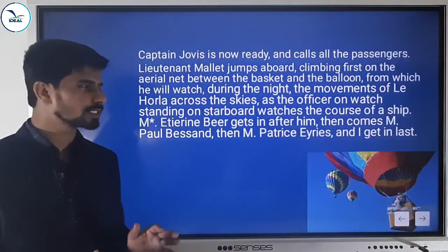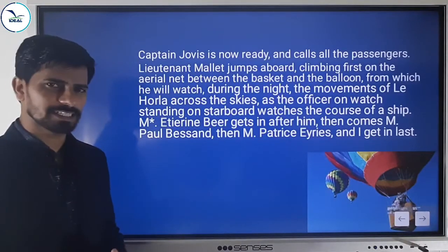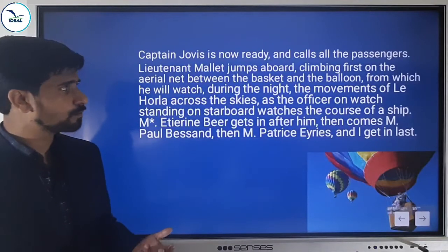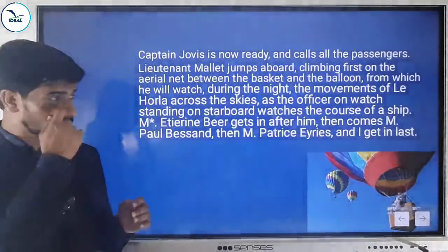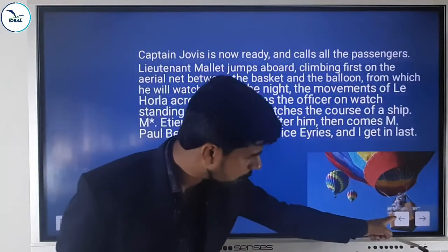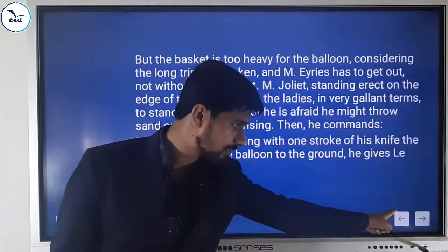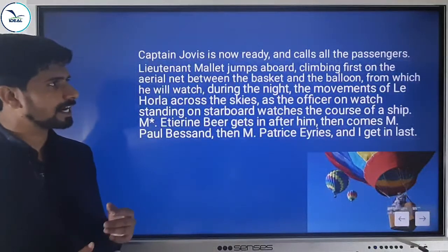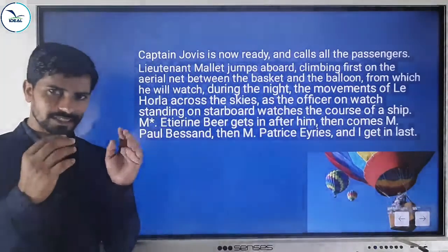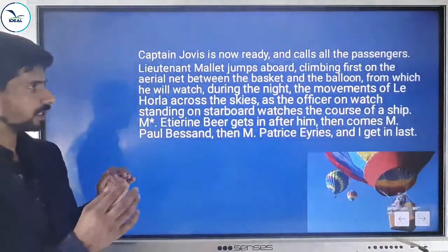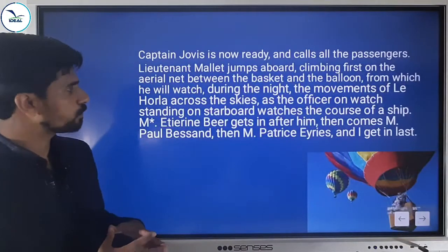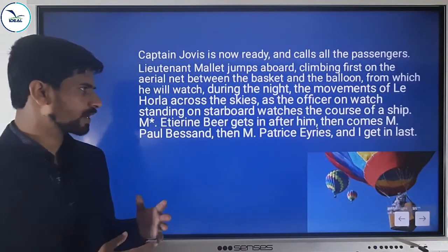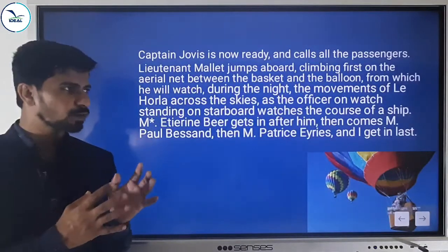Captain Jovis, the brave man, is now ready and calls all the passengers. Lieutenant Mallet jumps aboard, climbing first on the aerial net between the basket and the balloon, from which he will watch during the night the movements of Le Horla across the skies — just as an officer on watch standing on the starboard watches the course of a ship, observing for any impediments or problems on their journey.